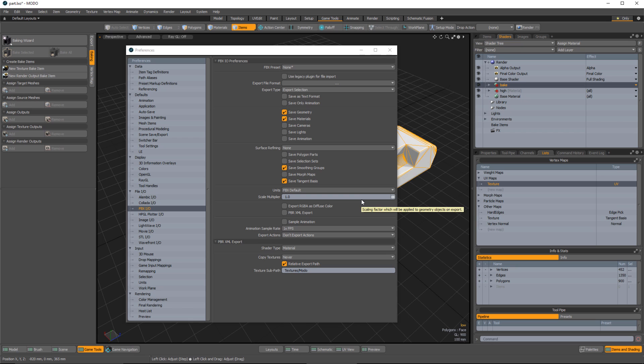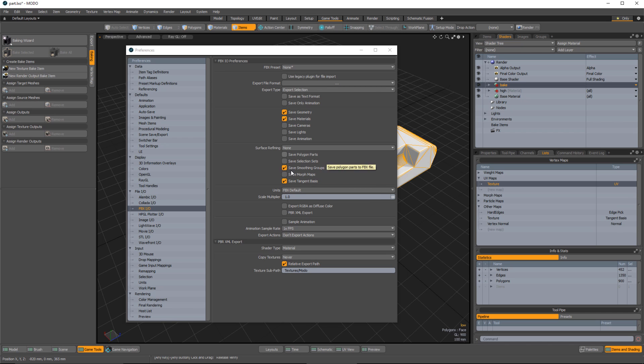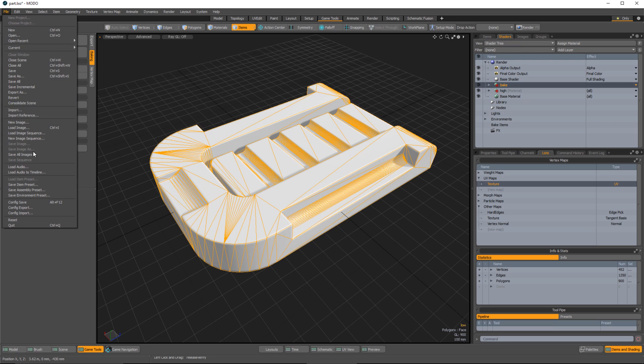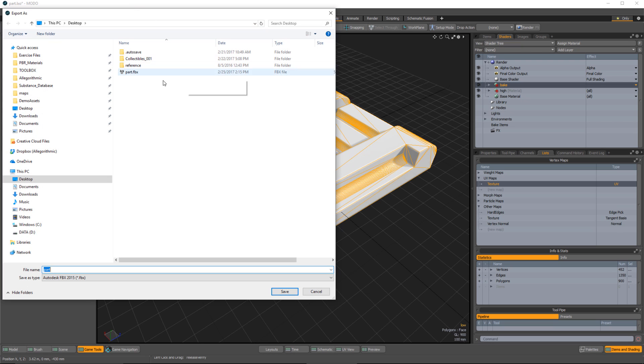The way Substance Painter works: if you import an FBX and it reads tangents in that FBX, it will use those in the baking process. If there are no tangents in the FBX, Painter will automatically use MikkT to compute them. In our case, because we baked the normal map, we specifically have to save the tangent basis in the FBX. With everything set, I'll go to File, Export As, save it to the desktop as 'part' using FBX 2015, and save.